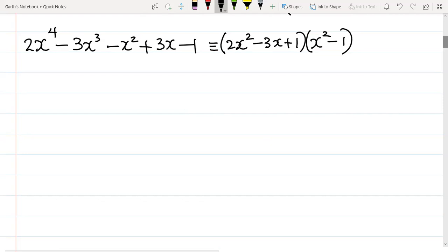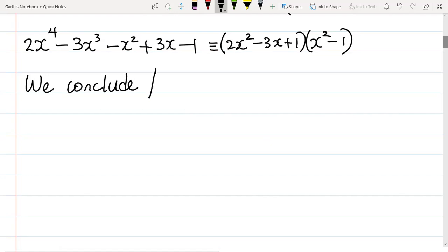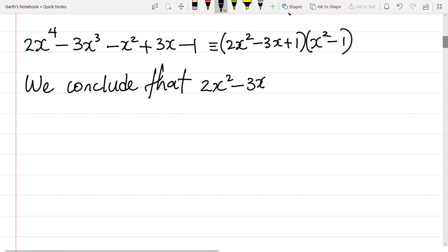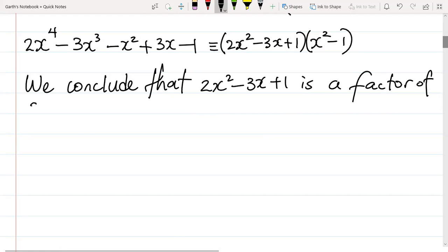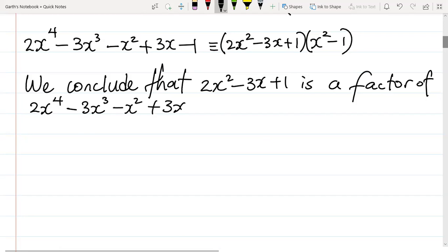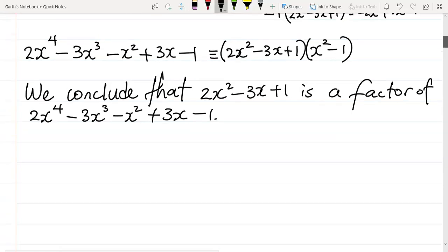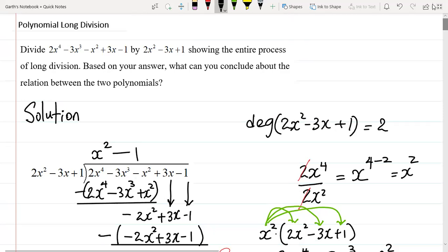So we can conclude that 2x squared minus 2x plus 1 is a factor of 2x to the fourth minus 2x cubed minus x squared plus 2x minus 1. And that is the solution to this question.